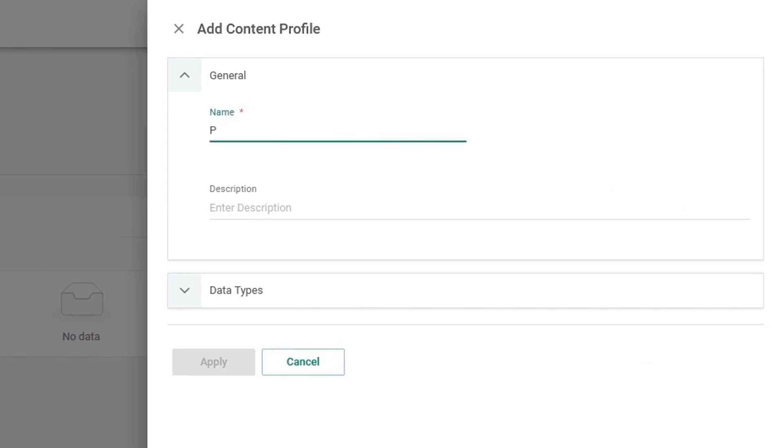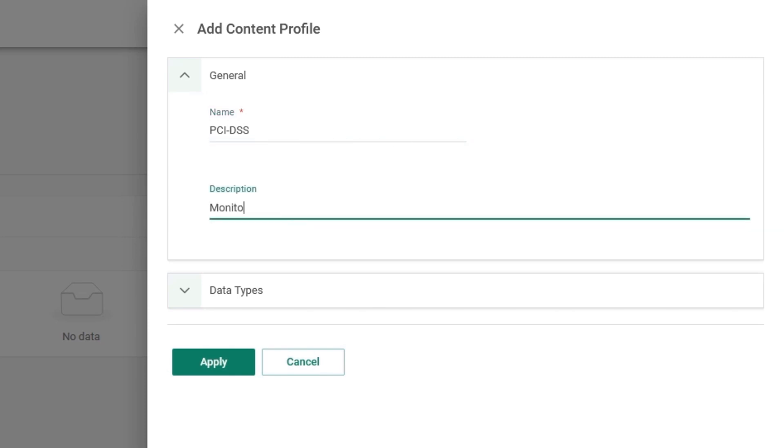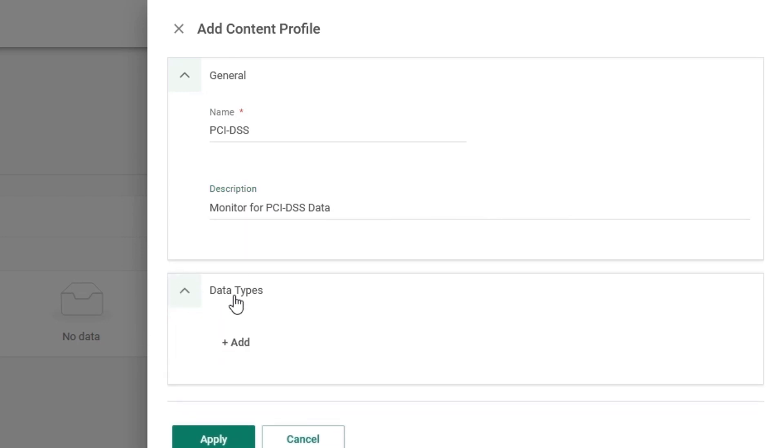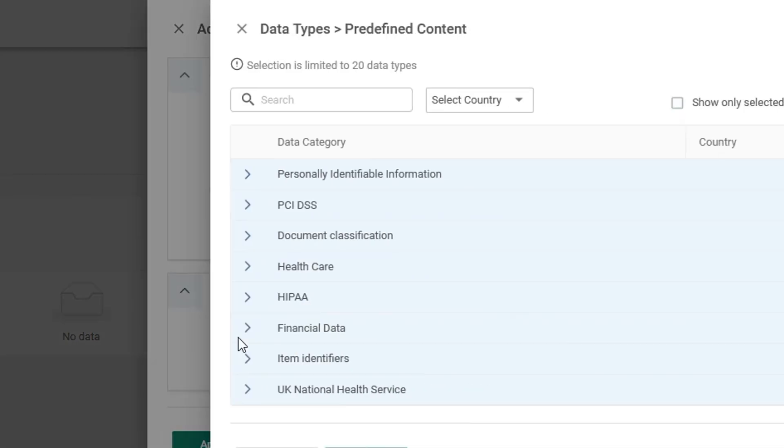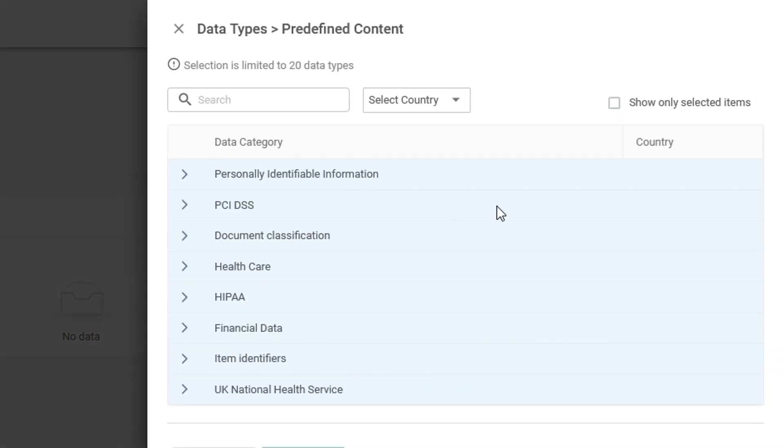I'm going to call this content profile PCI DSS, and the description is monitor for PCI DSS data. After doing this, we expand the data types, we click add, and you'll have a list of predefined content types appear automatically.